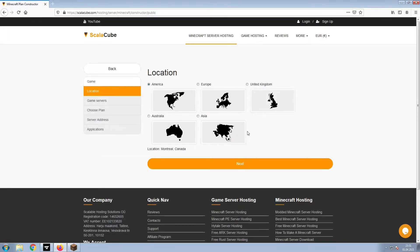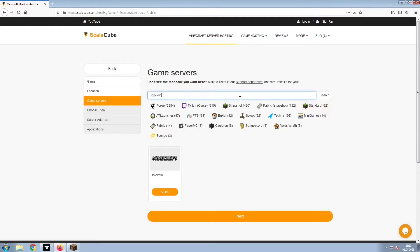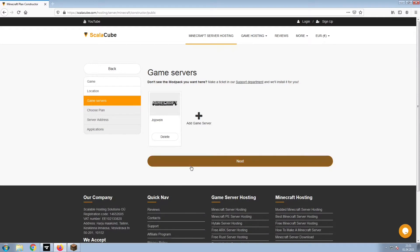Select your server location and click Next. Select the game server you would like to install and click Next.